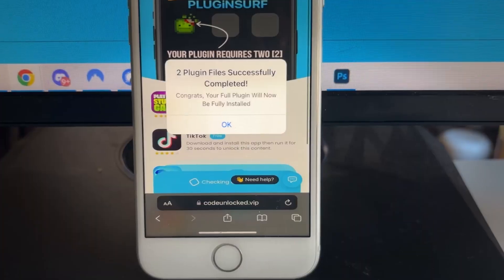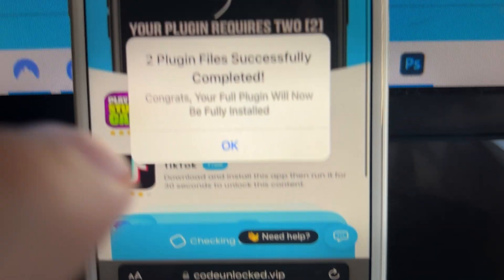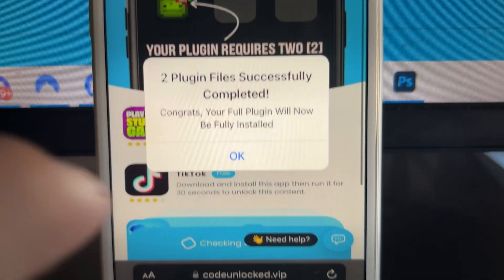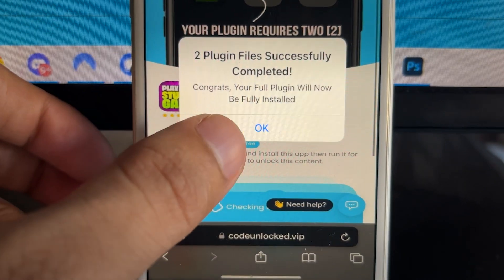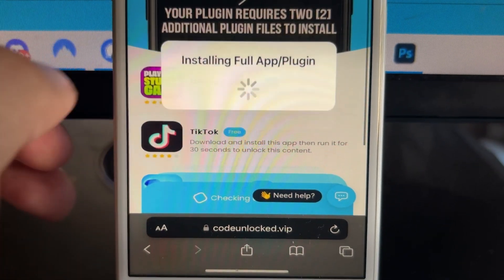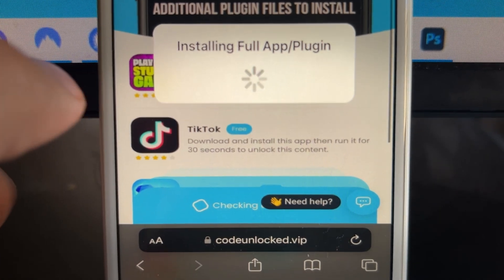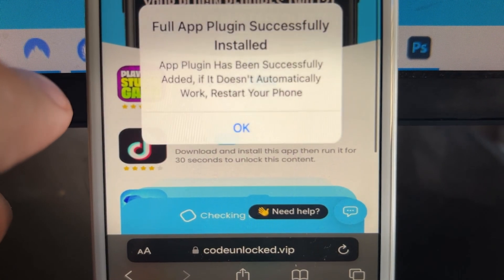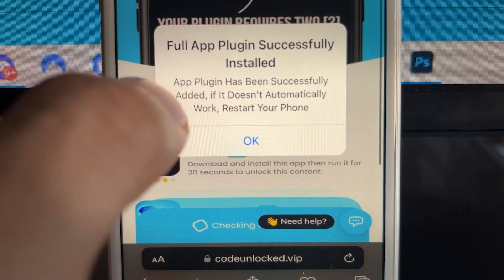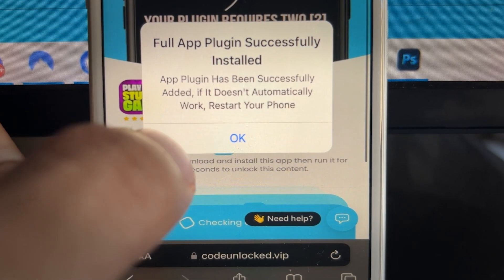But once you complete the instructions of two of them, then it will pop up that the app is now installing exactly like this. As you can see, it's saying I successfully did two plugin files and now it's saying it's going to finish downloading the full plugin file to my phone, which is great news.